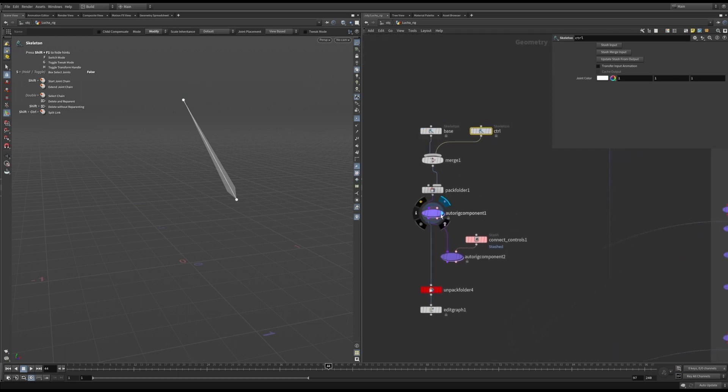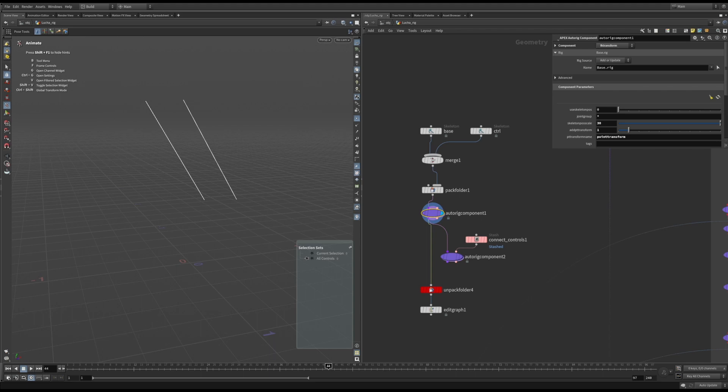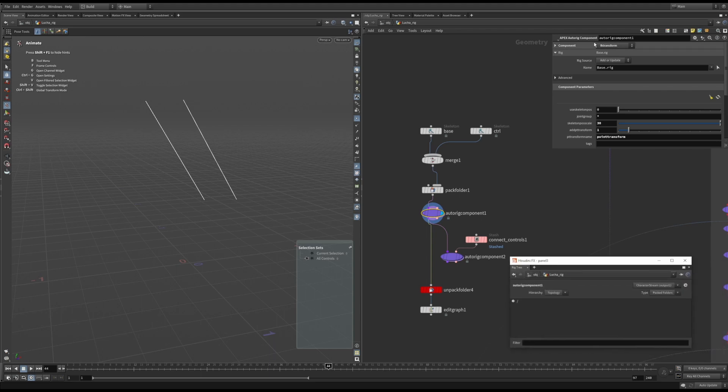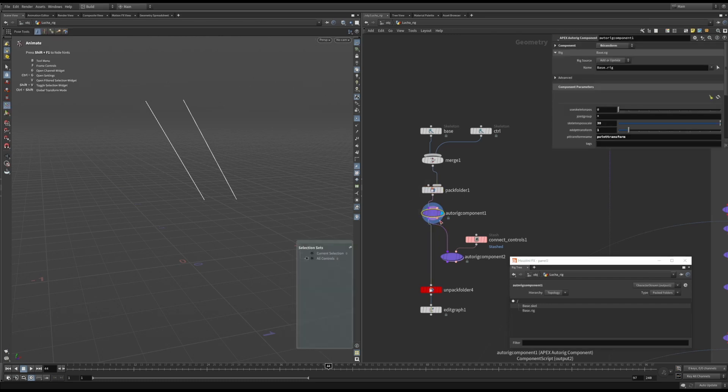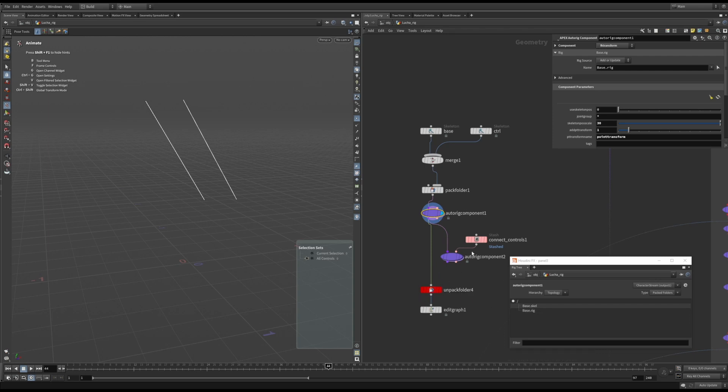Here I used the auto-rig component node and set it to use the fk-transform component. In the rig tree, you will see a new primitive was added. This is the rig graph. By default, it's named base.rig. In order to see the rig graph that's just been generated by the component, we have to unpack the folder that it's in. First, add an unpack folder node.